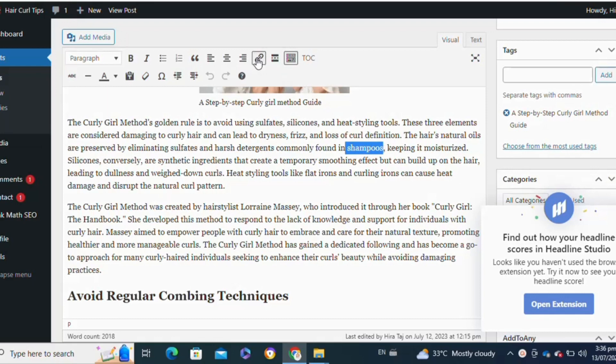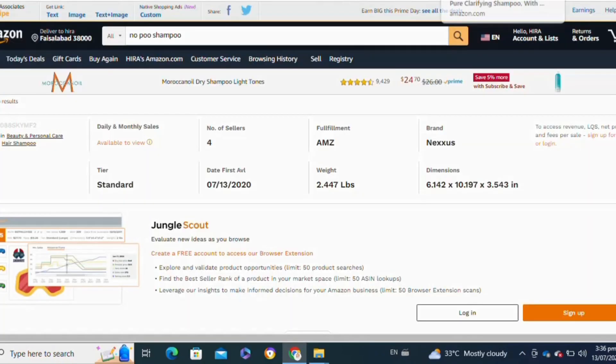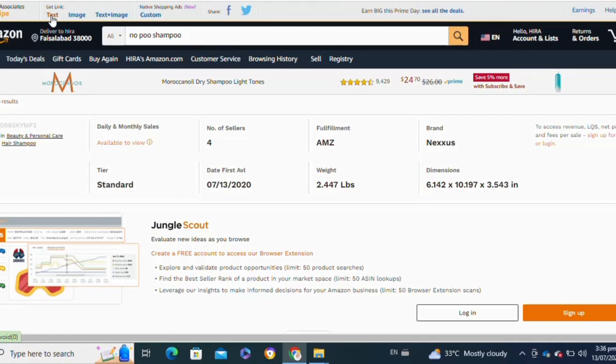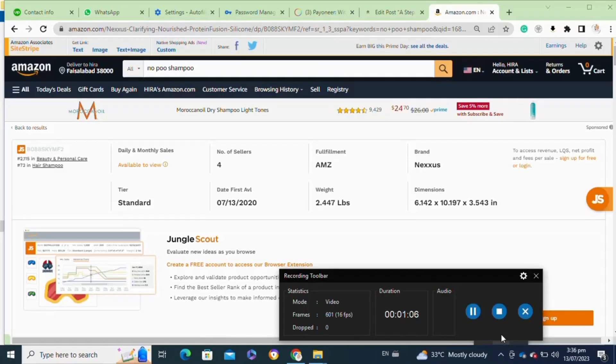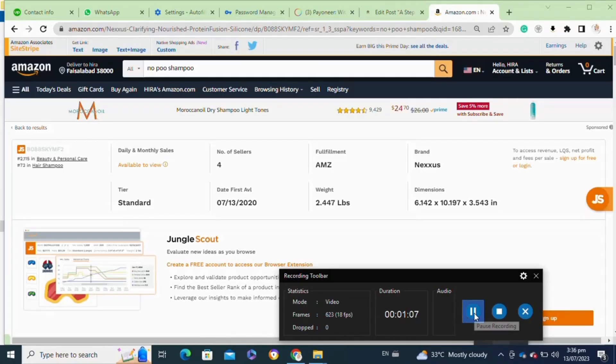After selecting your text, go to your Amazon Associate account. Select your product, and then in the side stripe you will see the text option. Click on it to get your link of the product. After that, copy the link.